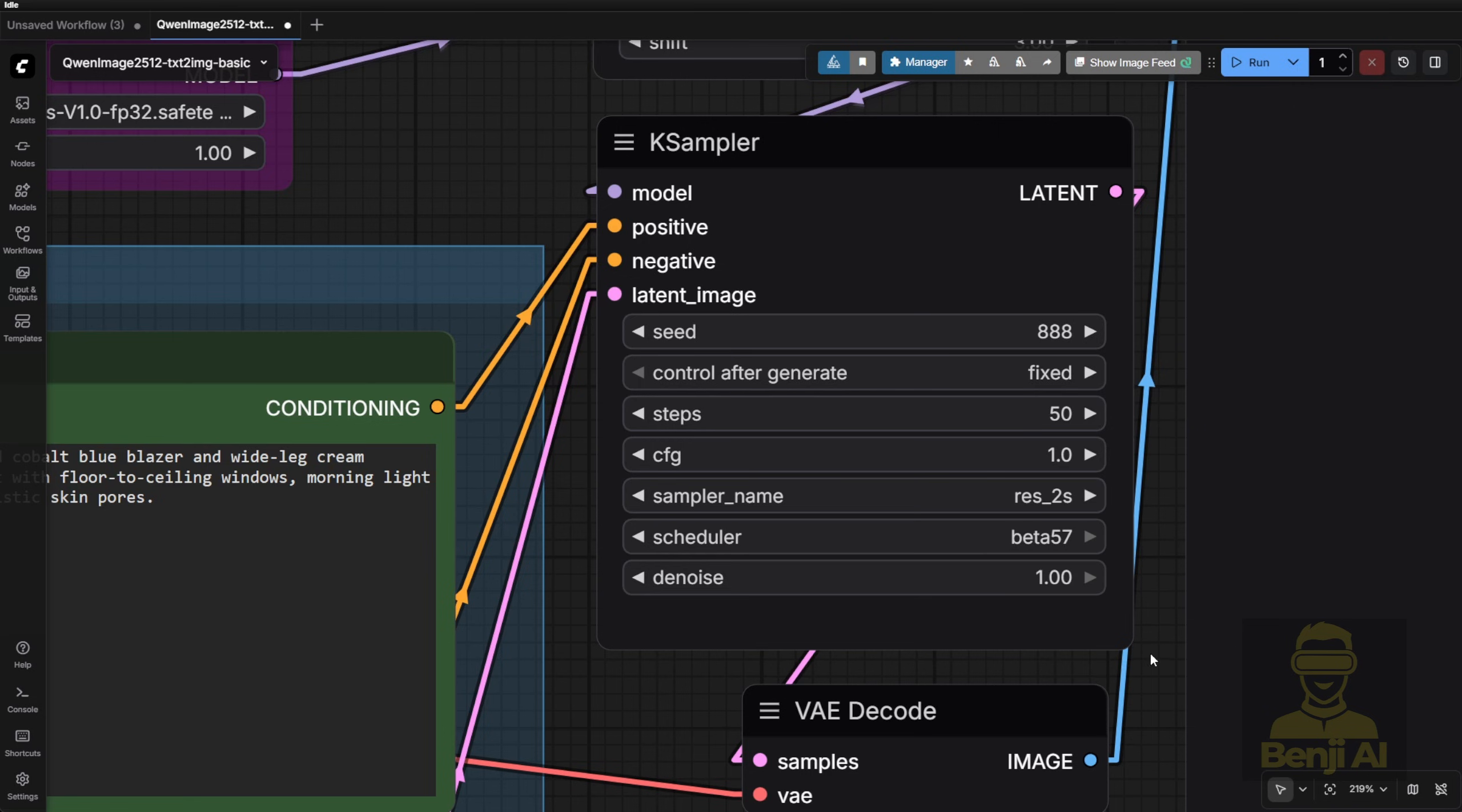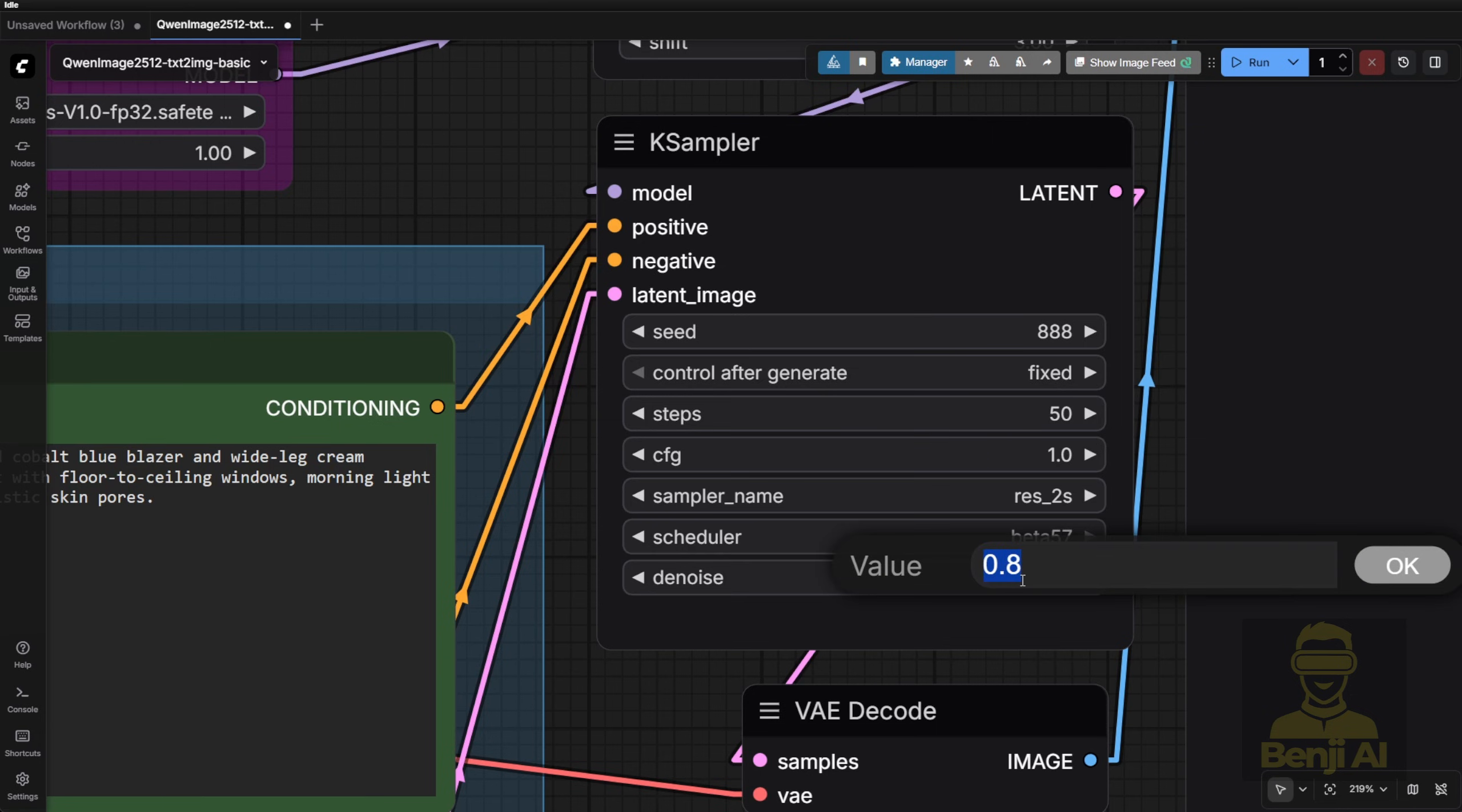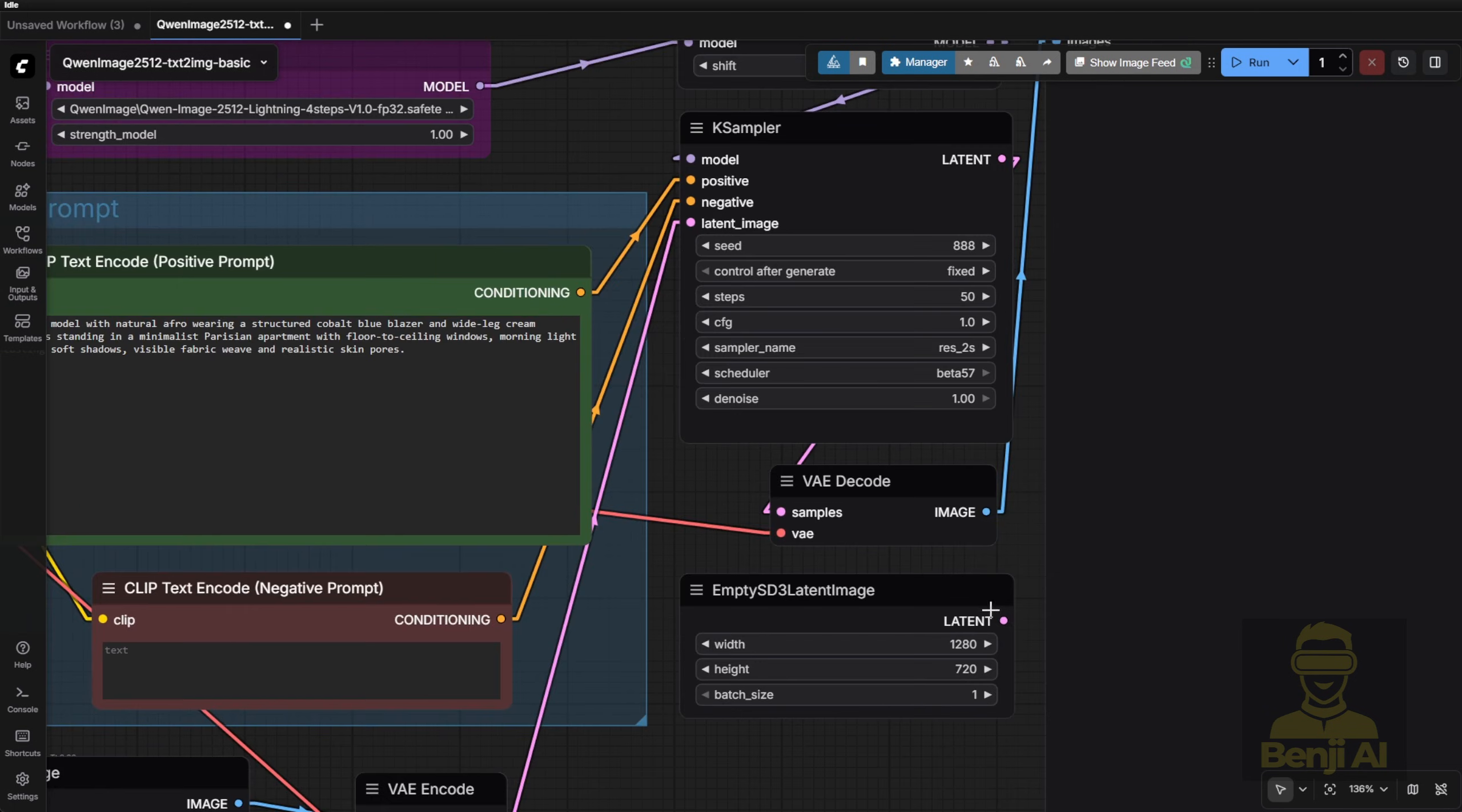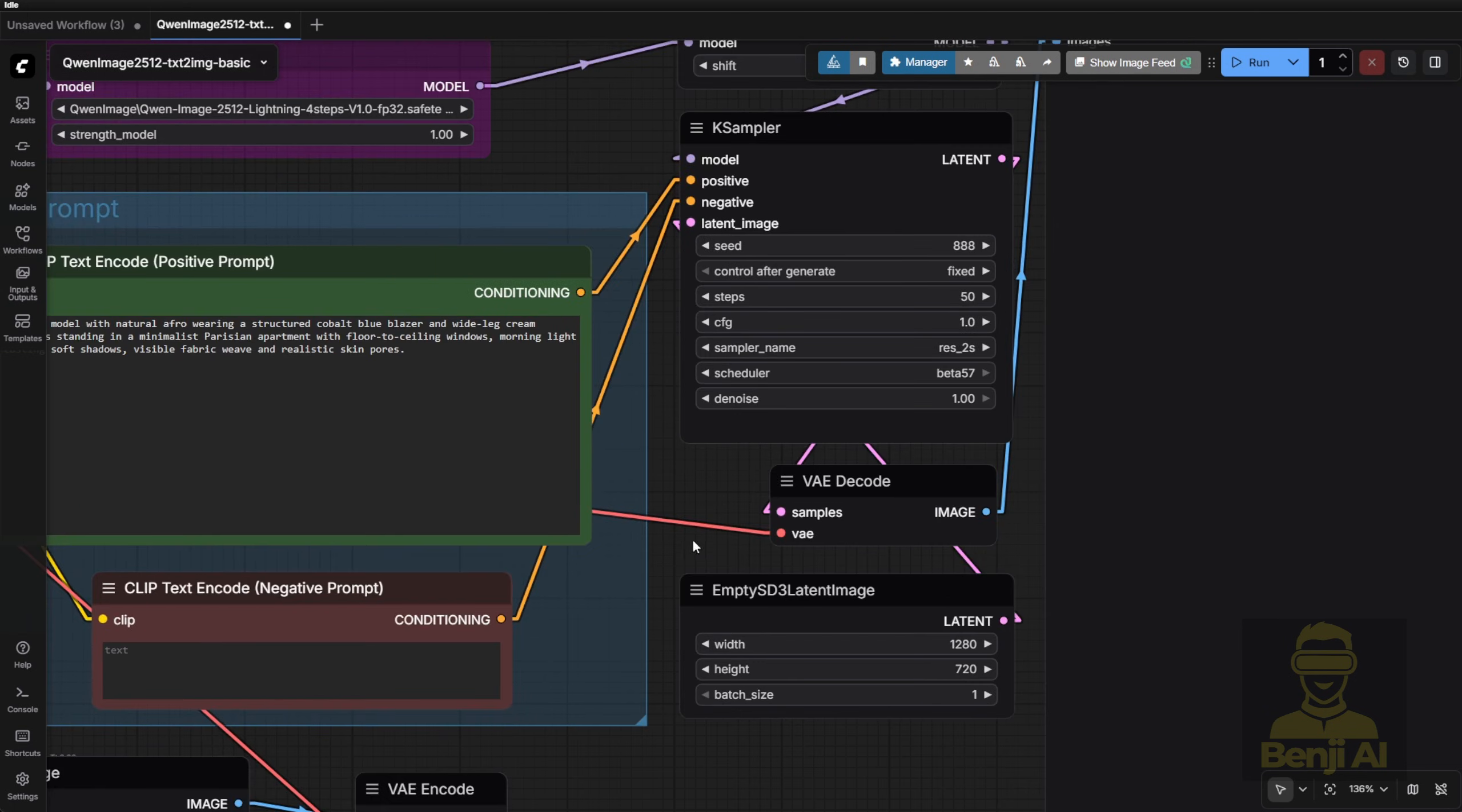If you want more changes, set it to something like 0.8. That's 80% change. If you only want minor tweaks, like in a second or third pass for detail enhancement, you might use 0.2 or 0.35. That's common for refinement passes. But let's get back to the basics, text-to-image.